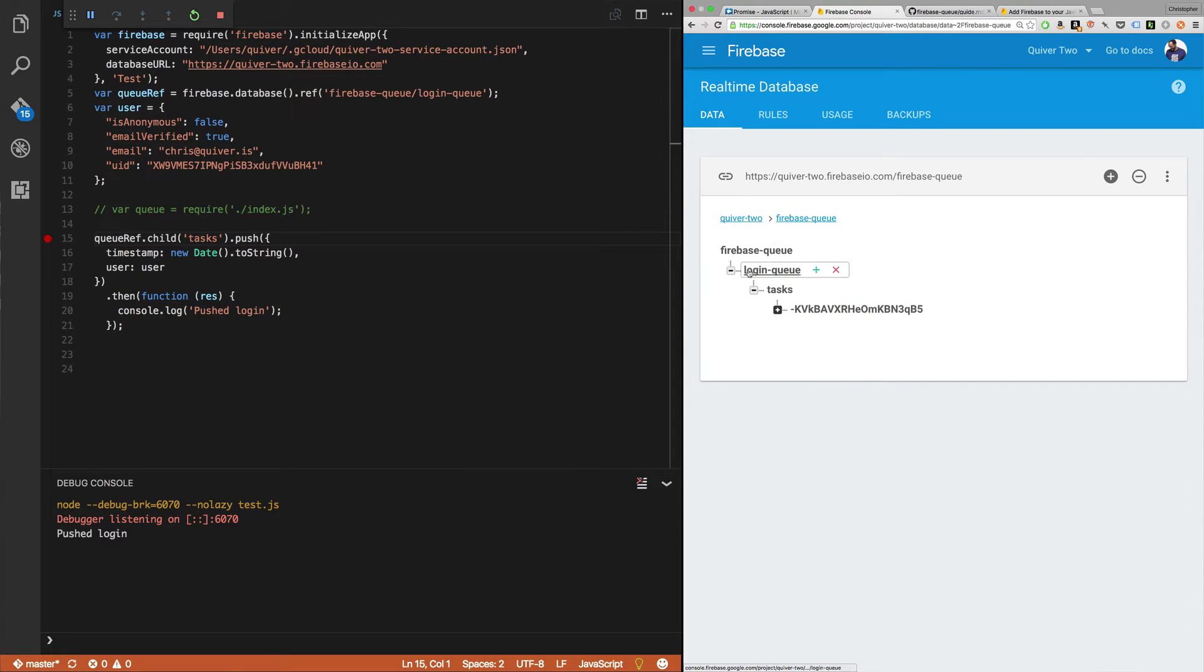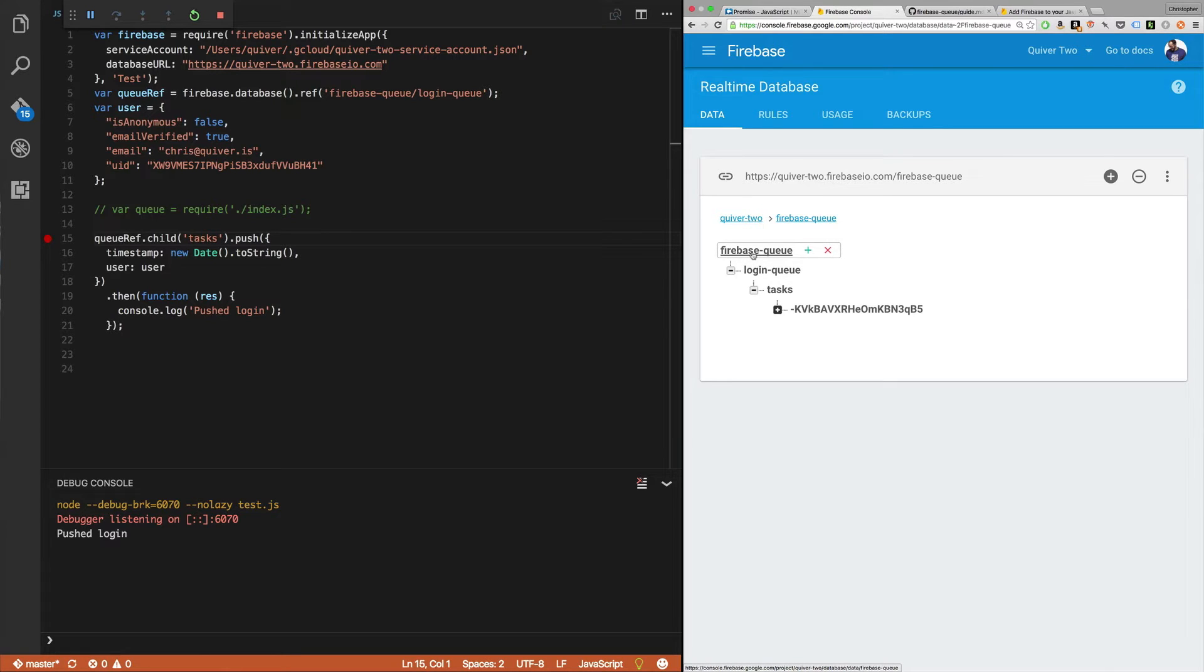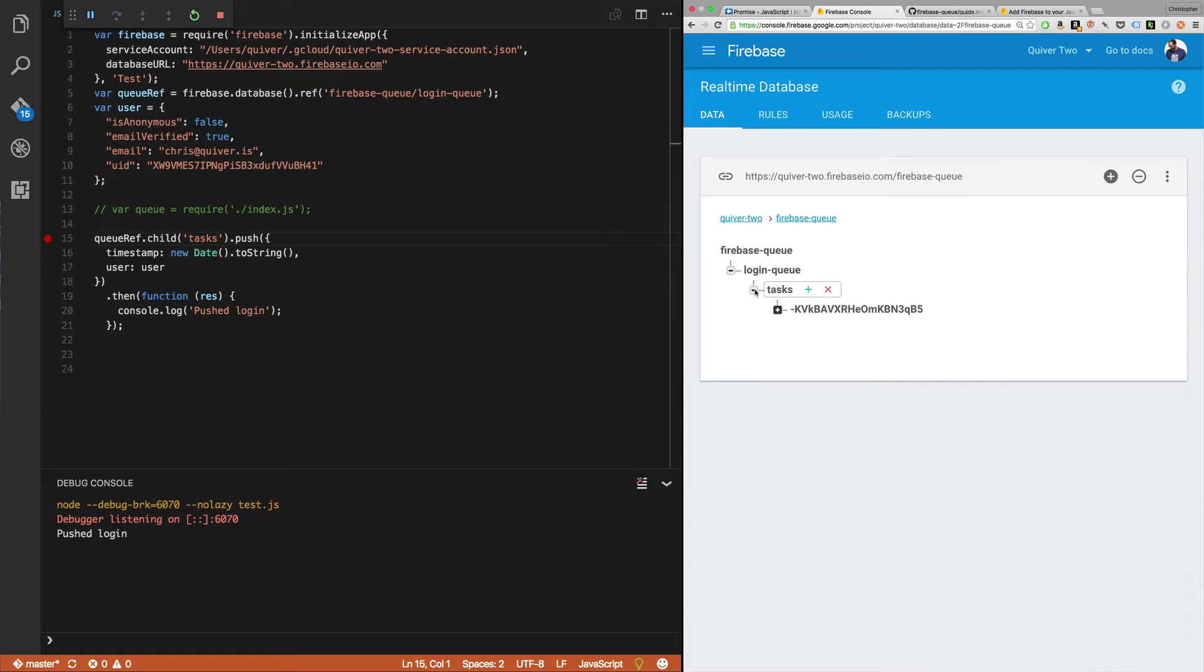So our queue is going to be login queue. So my root, or for this demo, I'm using Firebase dash queue. And then the login queue is right here. Next, we're going to have tasks. You've got to call, in Firebase queue, you have to have a tasks list.